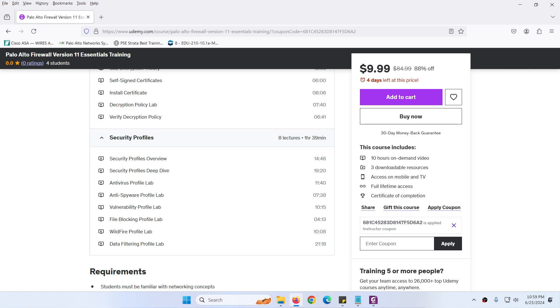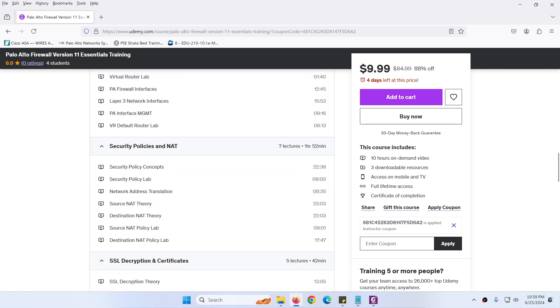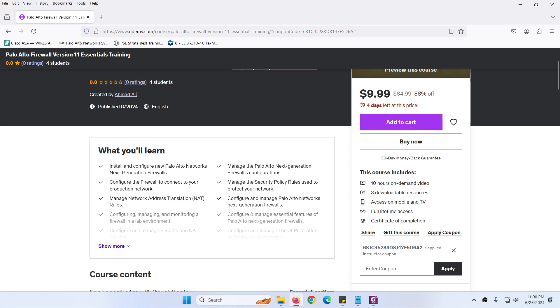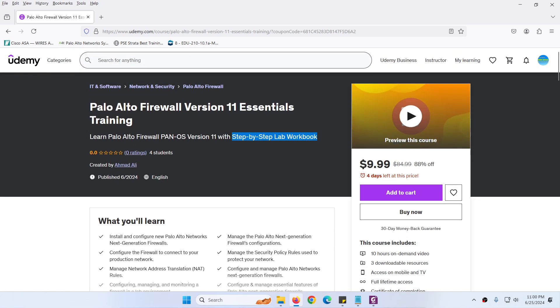So this course is for those who want to learn Palo Alto firewall from scratch. Thank you very much.